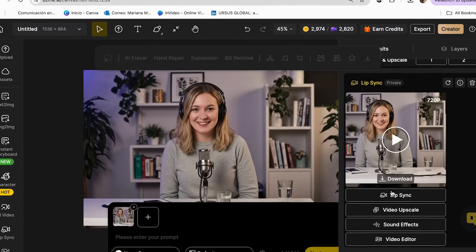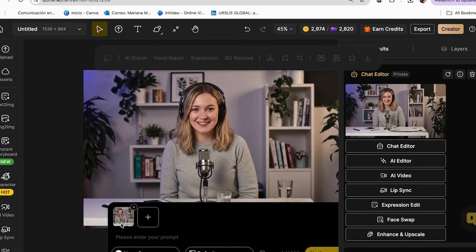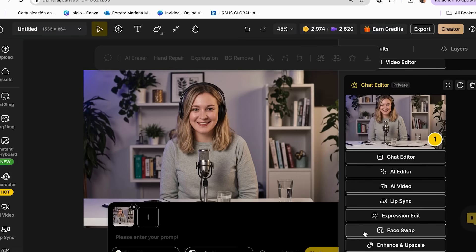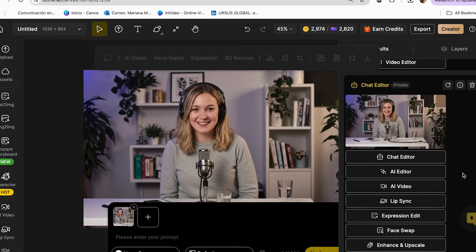Step 2: Master lip sync technology for perfect audio matching. Here's the technology that literally blew my mind and took my podcast from amateur to absolutely professional — and most people have no idea this even exists yet. Perfect lip sync is like having a professional actor who memorizes your exact script and delivers it flawlessly every single time. I used to worry about stumbling over words or having to do multiple takes, but now my AI host delivers perfect performances consistently.